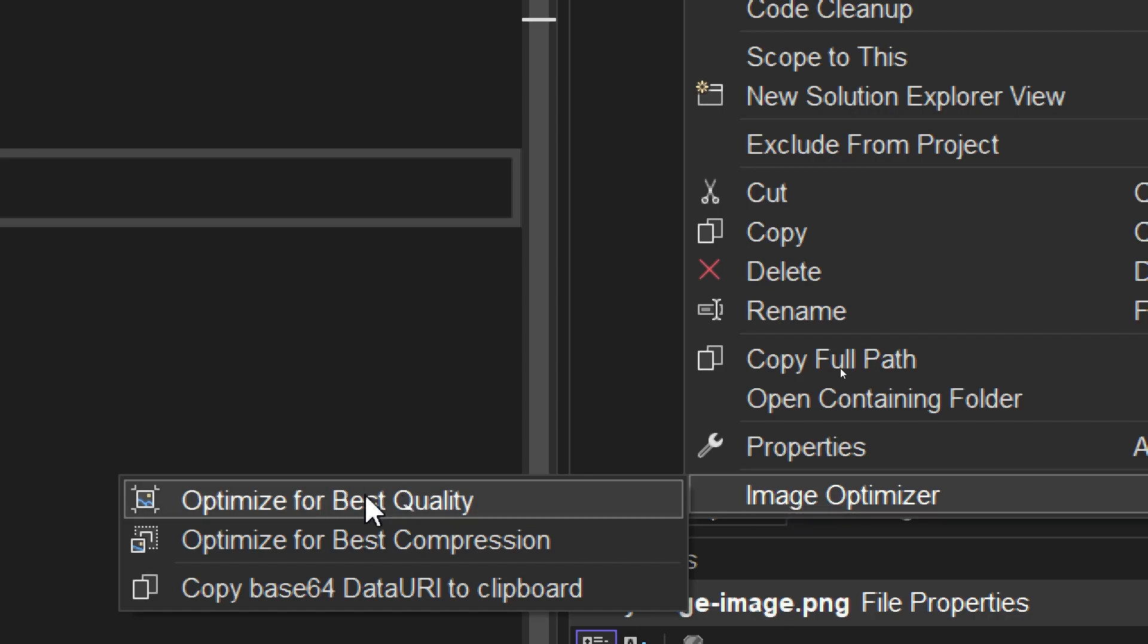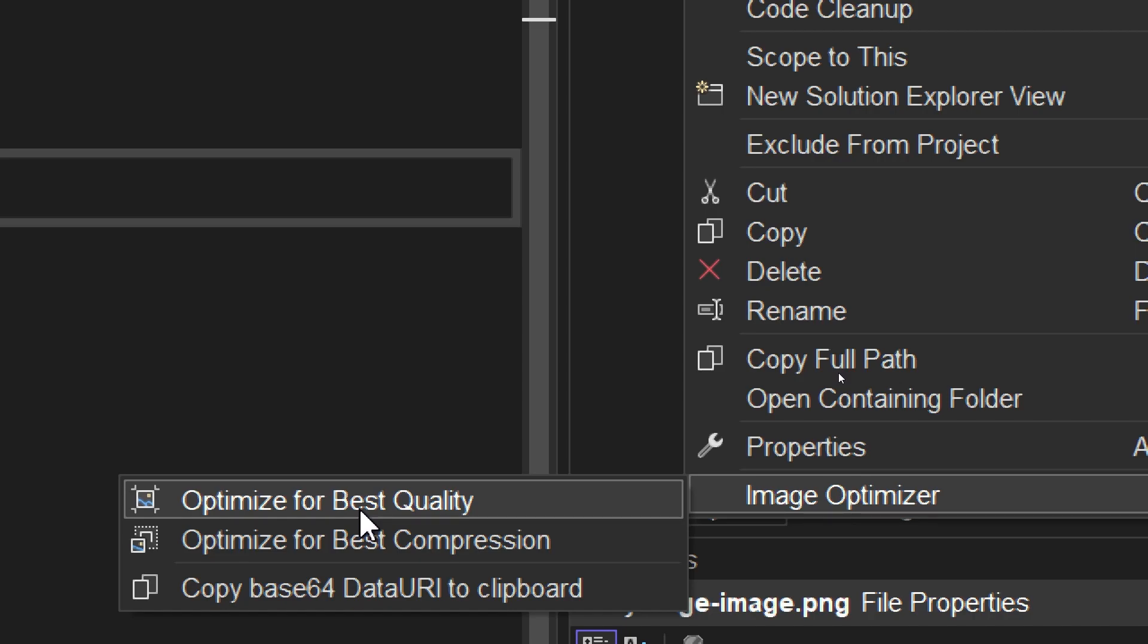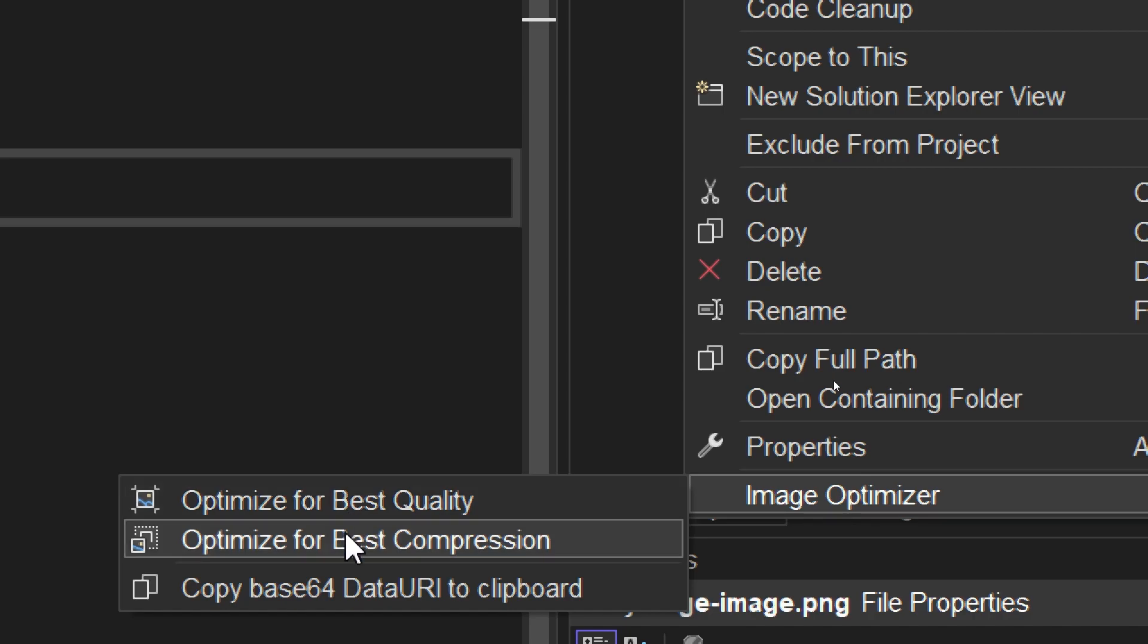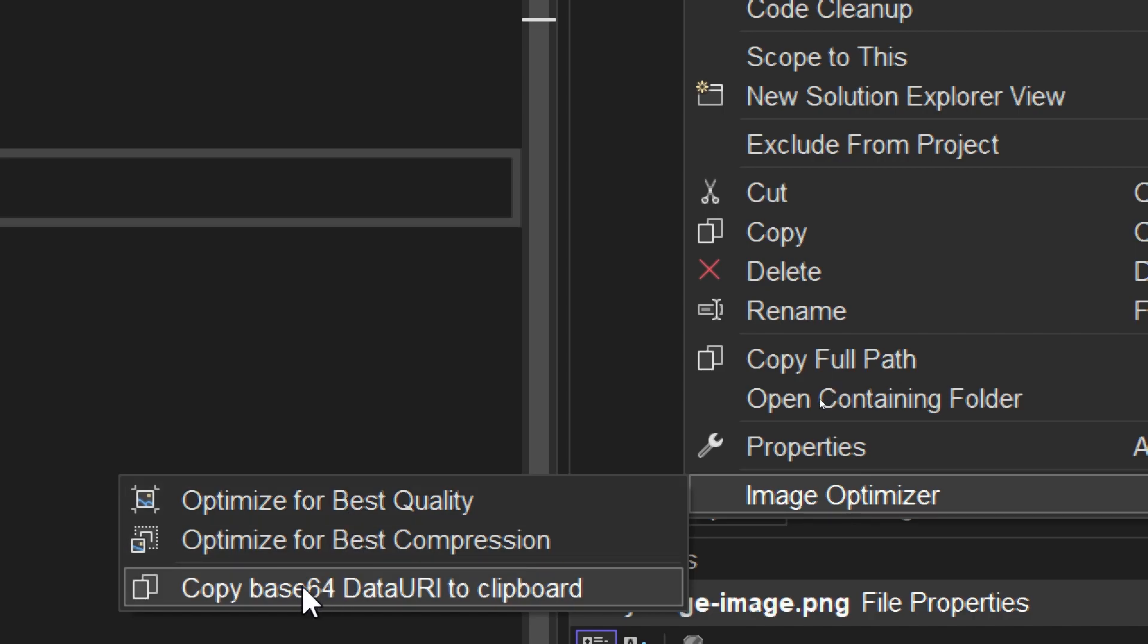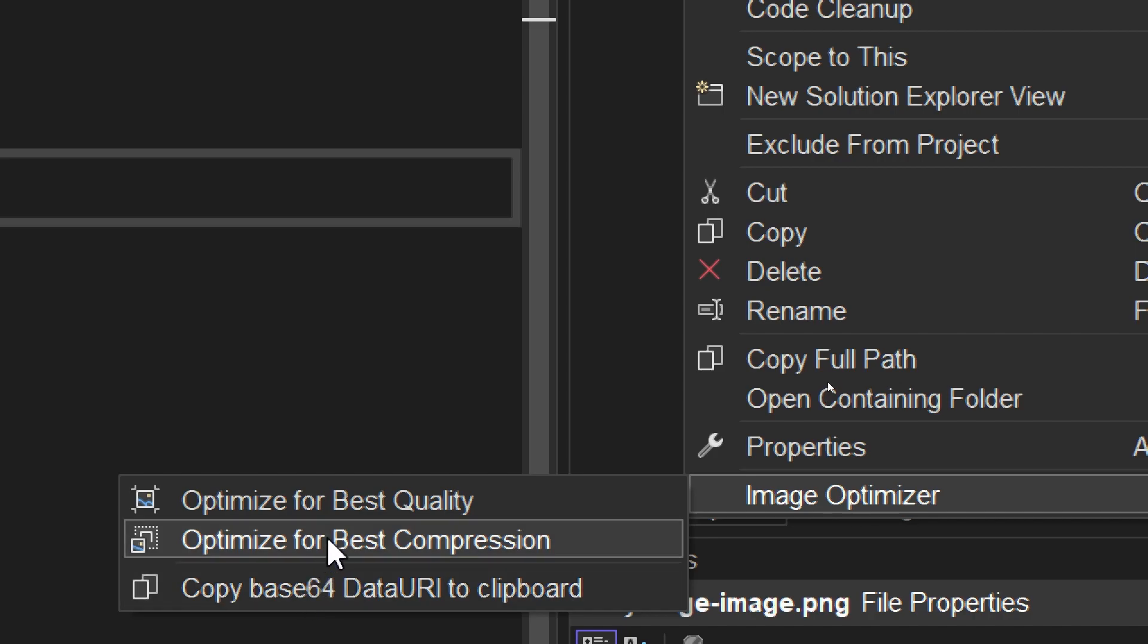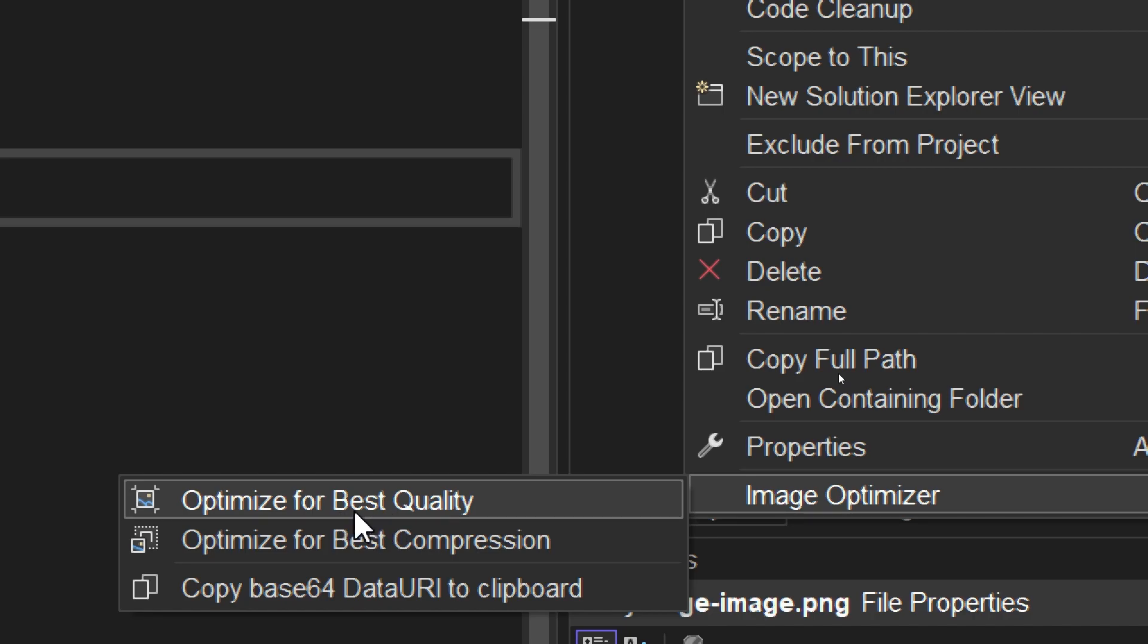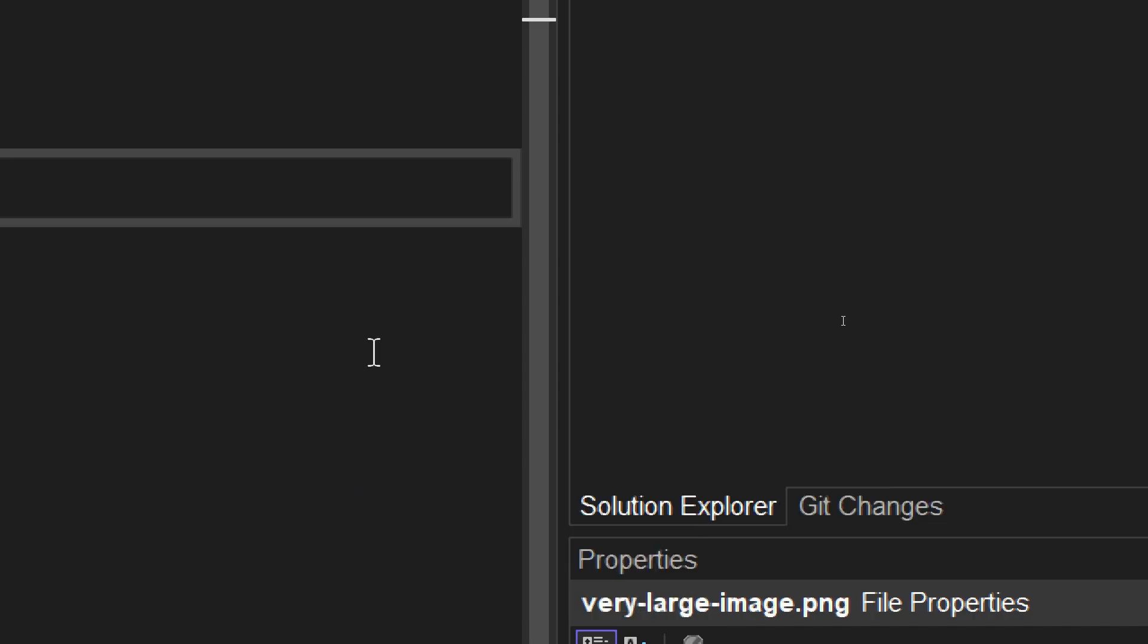This tool offers 3 options: optimize for best quality, optimize for best compression, and copy the image as a base64 string. Let's see what happens when selecting the first option, optimize for best quality.